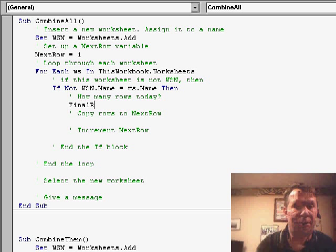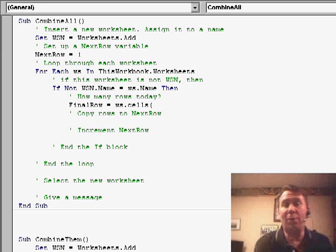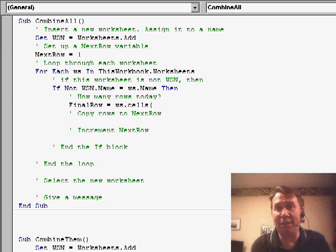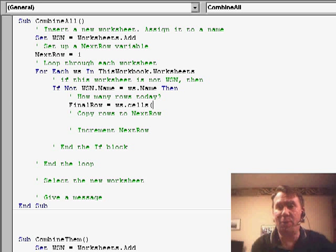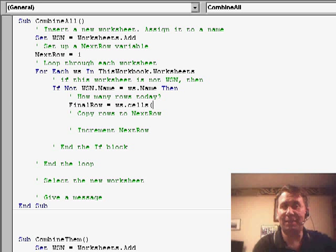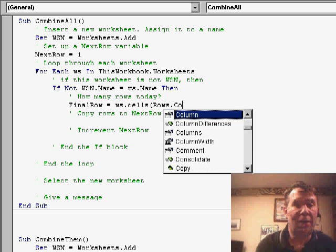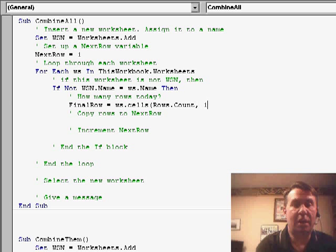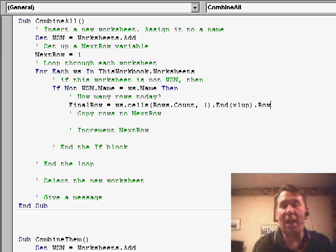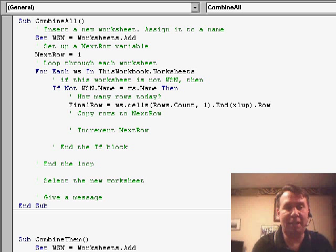So, we say final row equals WS.cells. Now, we want to start at either 65,536 in Excel 2003 and before or 1,048,576 in Excel 2007. So, I'm going to use rows.count, 1, press the N key and then XL up.row. That'll tell me how many rows I happen to have today, assuming that I have data in column A.